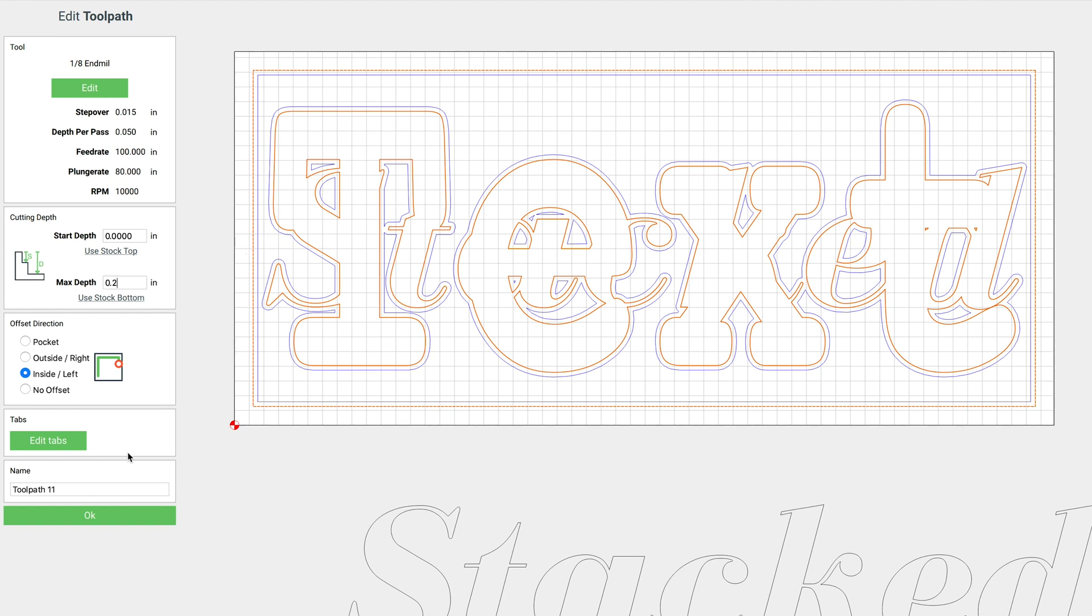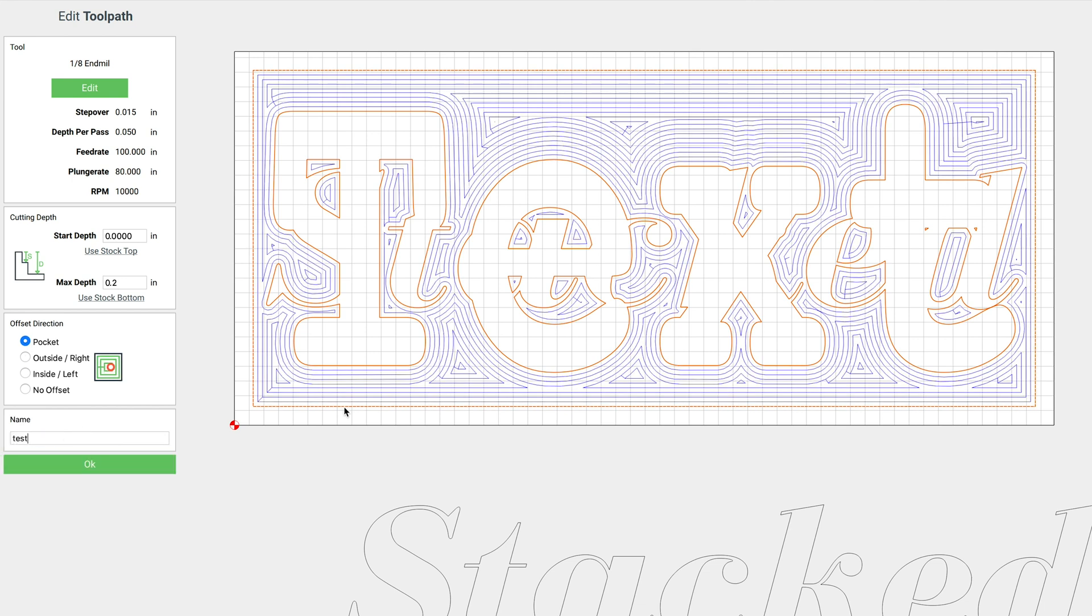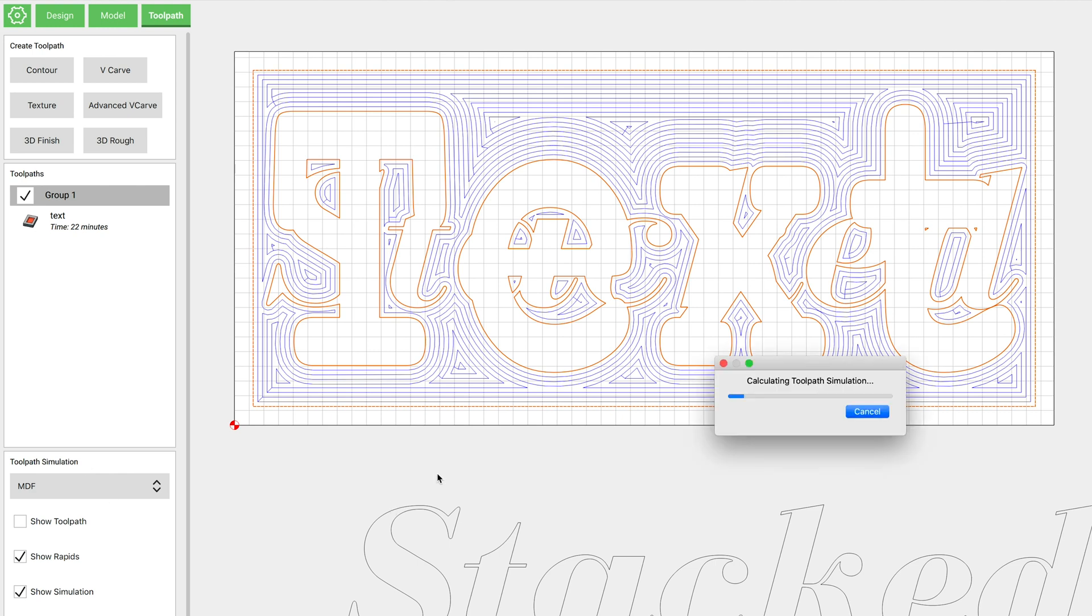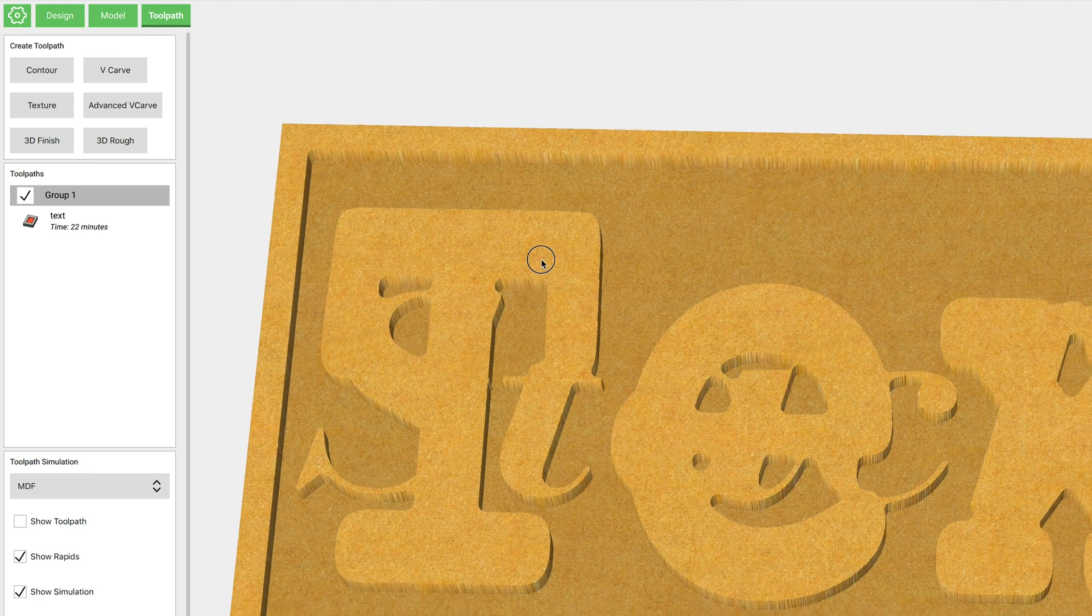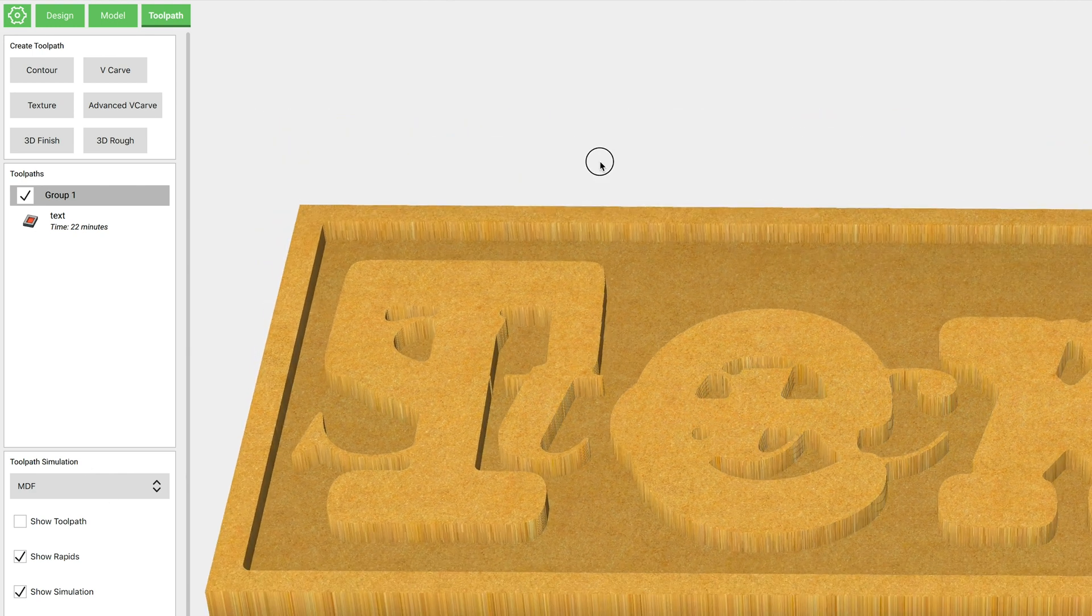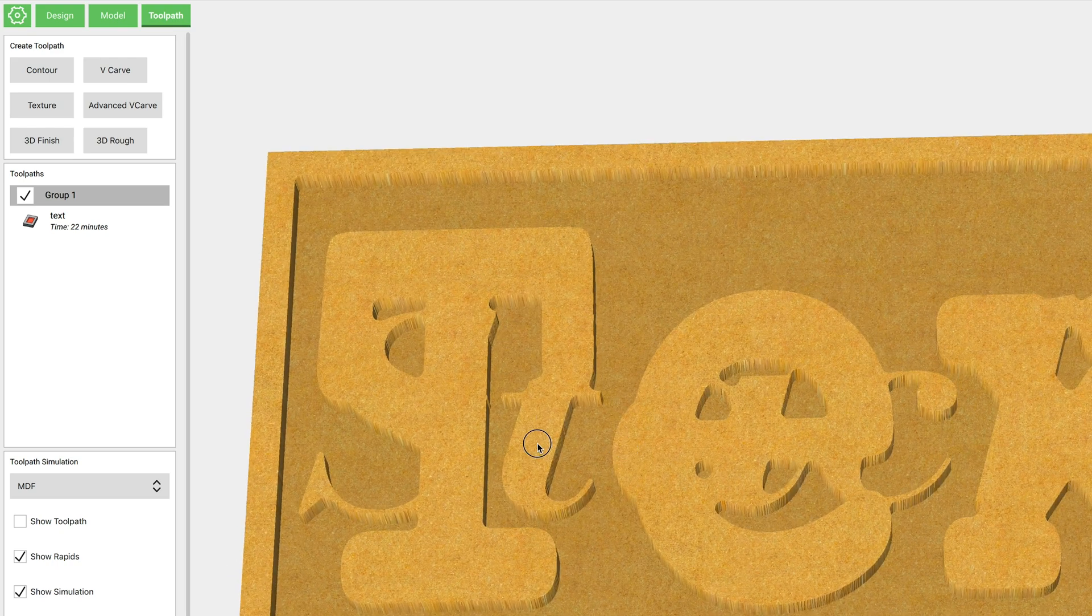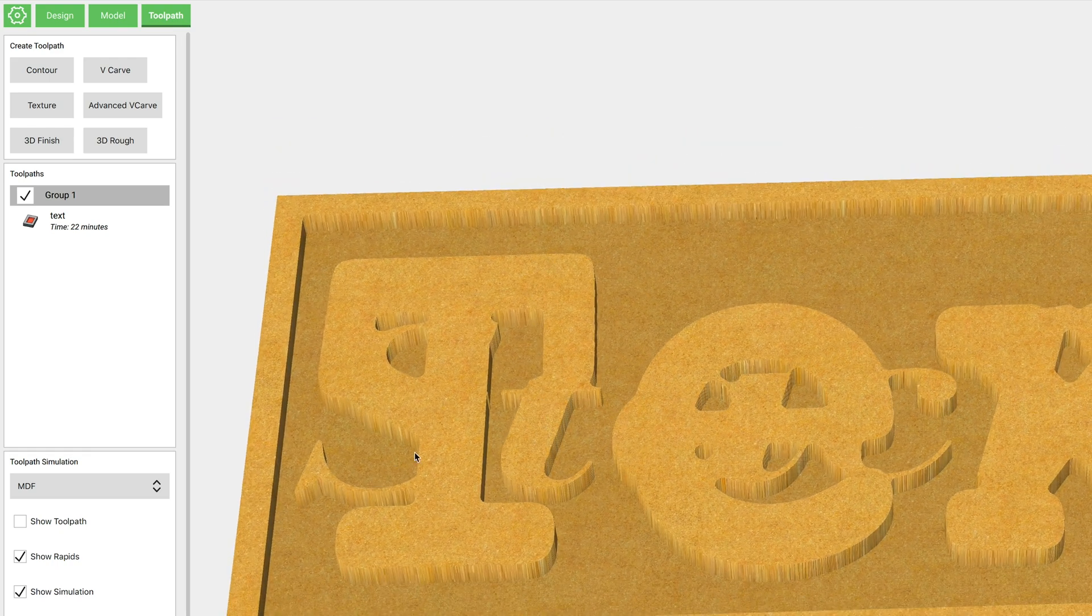We want to make sure that we have Pocket selected. Now we can check out that simulation and you'll see now it's pocketed all around both of those texts that we had.